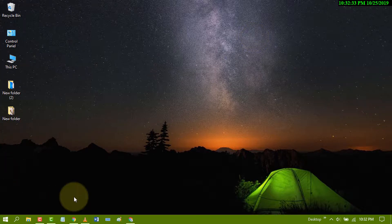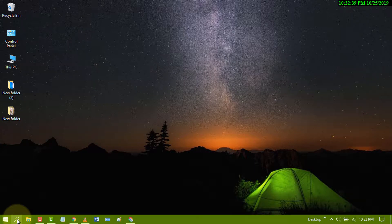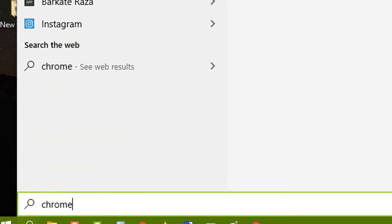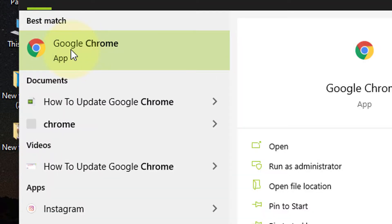So first of all, go to start and search Chrome. Now right click on Google Chrome.